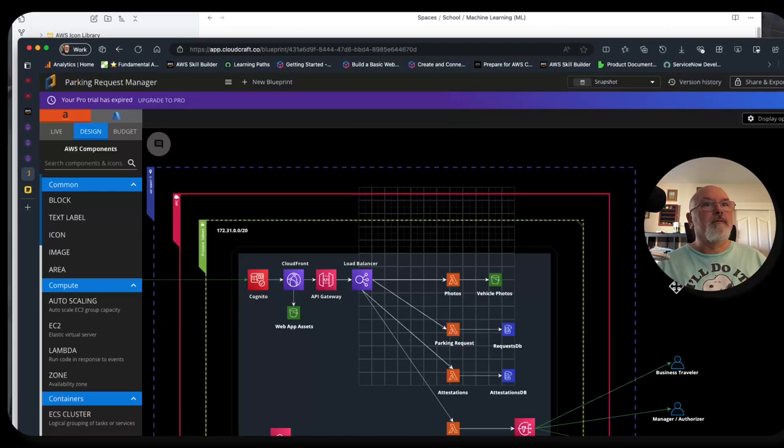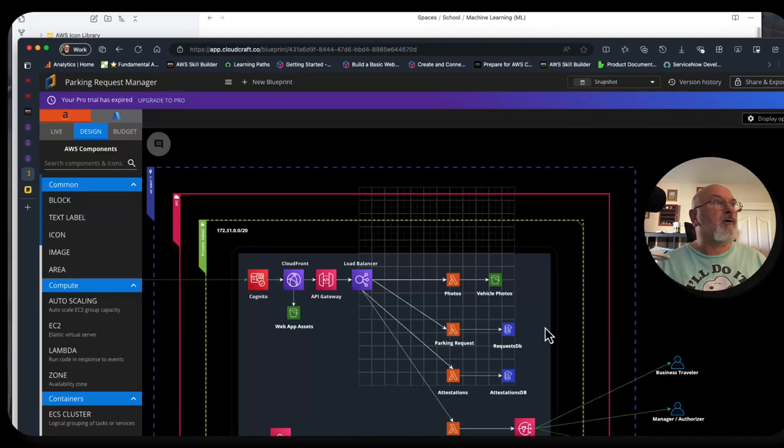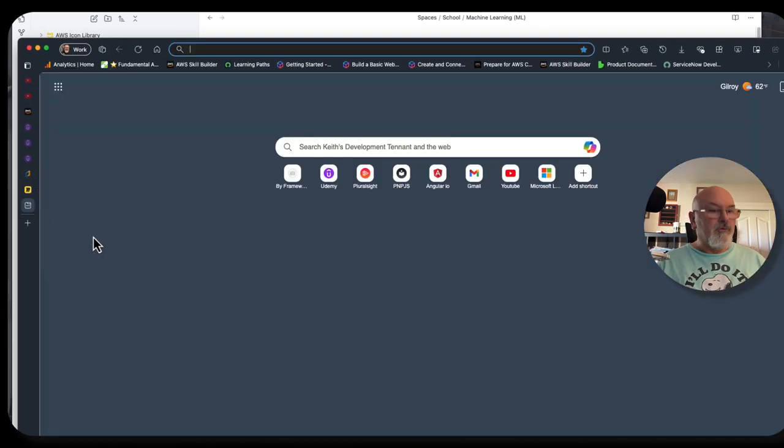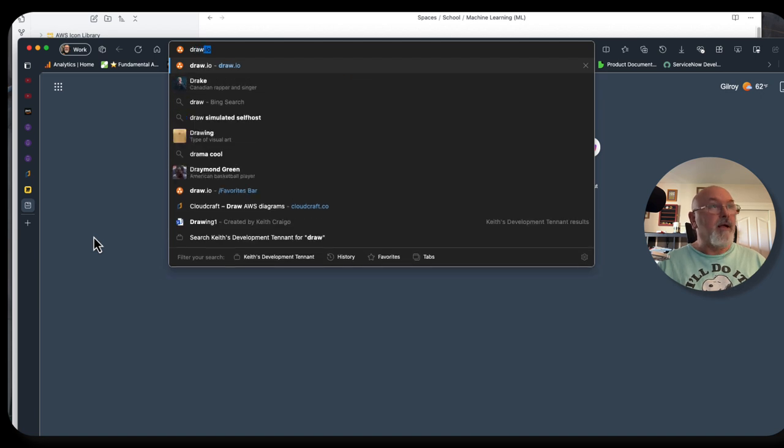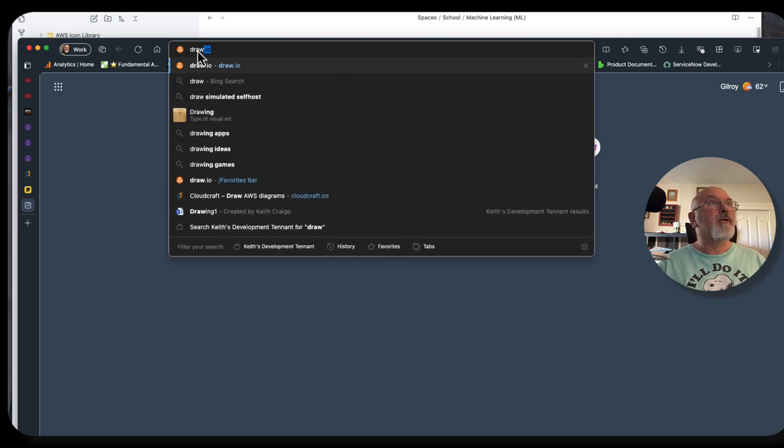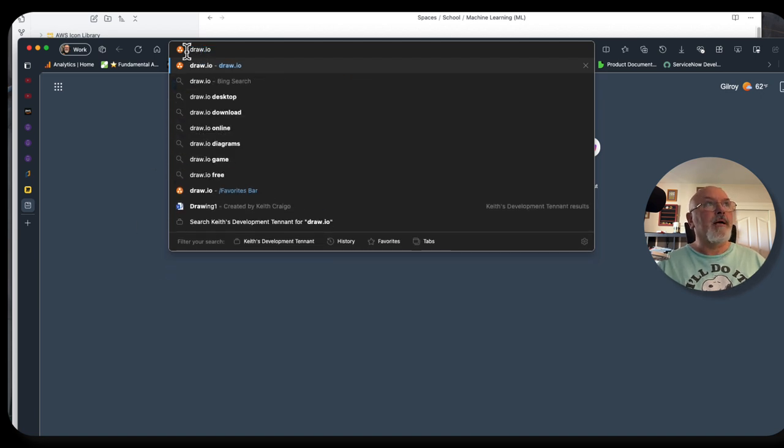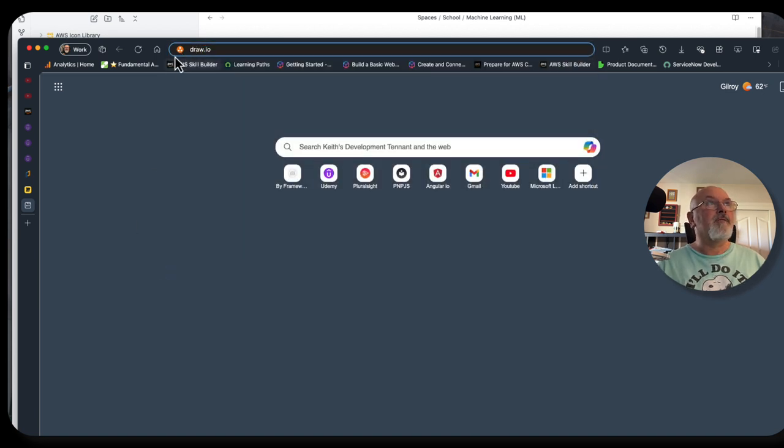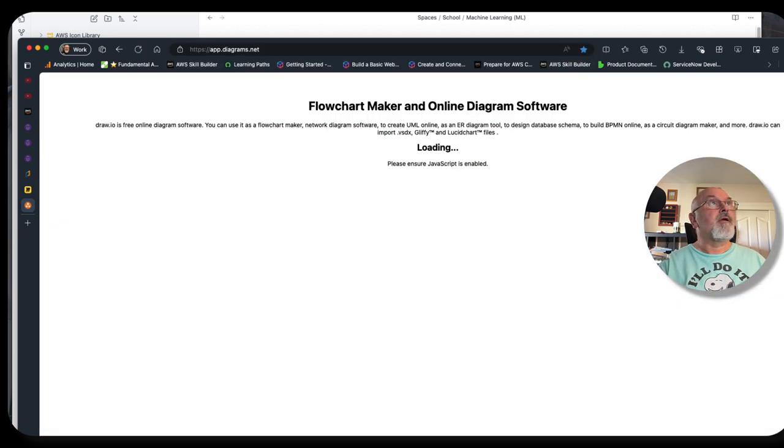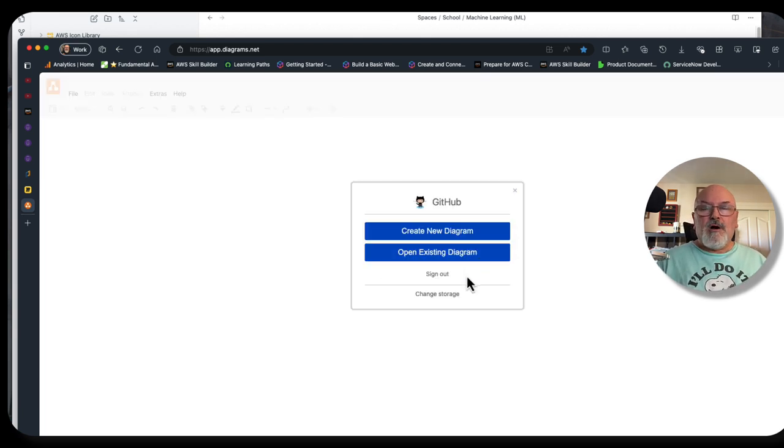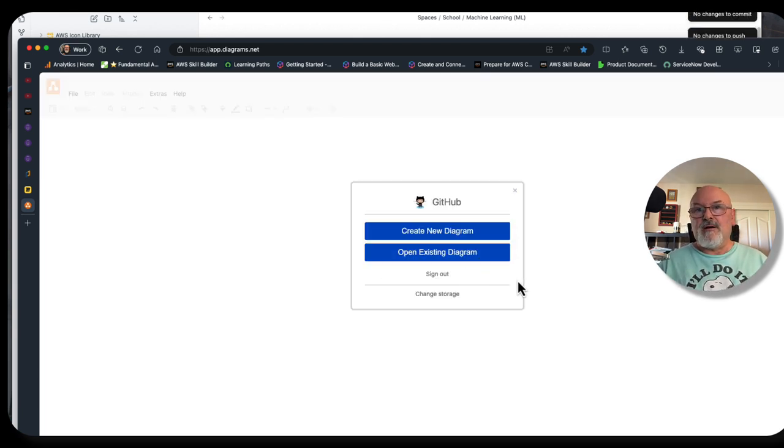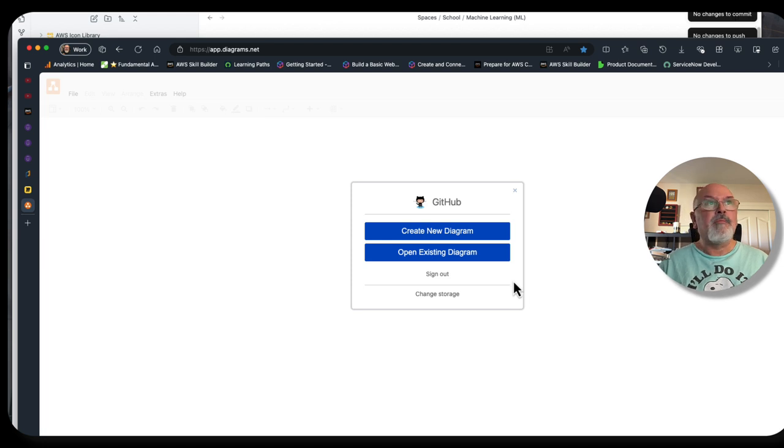Another diagramming tool is CloudCraft. I also use Draw.io, which is tied into my GitHub account. So I always have all of my diagrams in a GitHub repository.